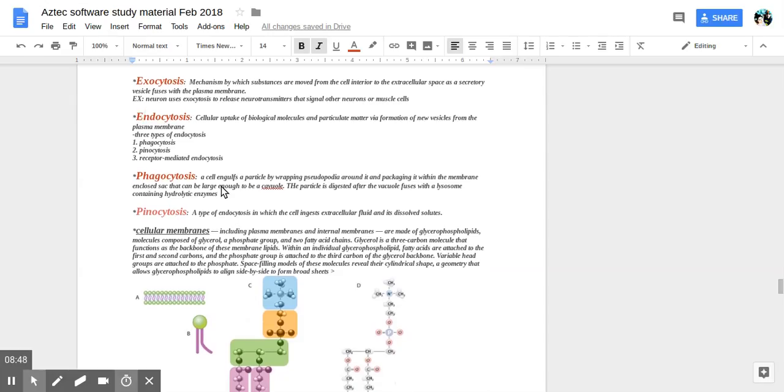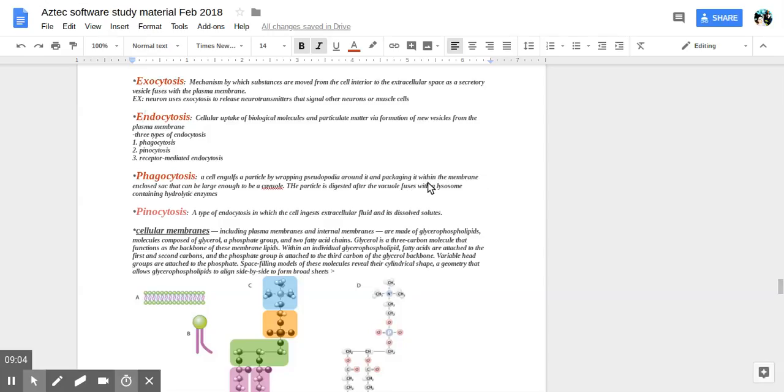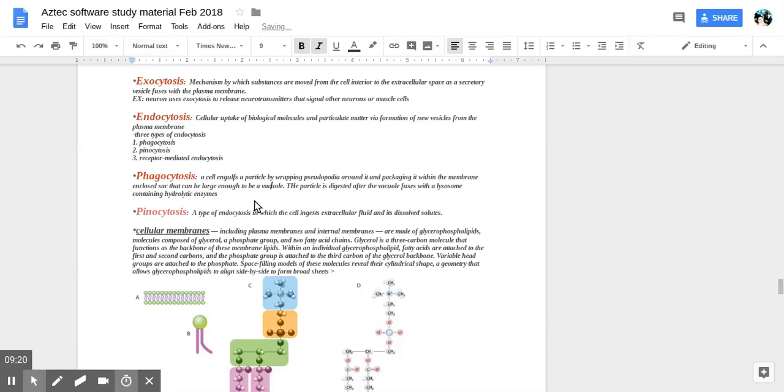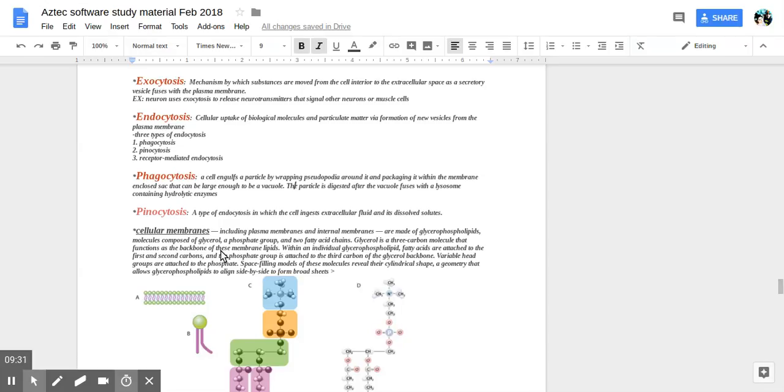Phagocytosis is when the cell engulfs a particle by wrapping pseudopodia, which is an extension of the cytoskeleton or filamentous protein around it and packaging it with the membrane. Then the particles ingest, digested, after the vacuole fuses with a lysosome containing hydrolytic enzymes.